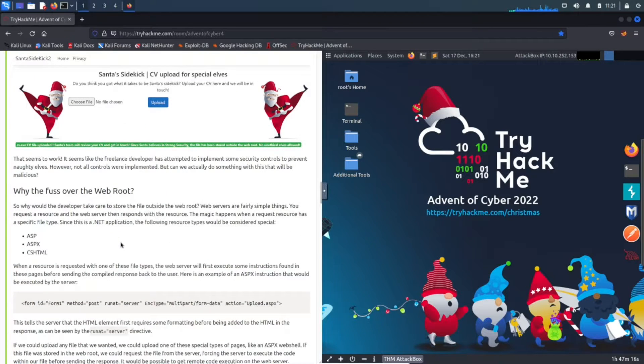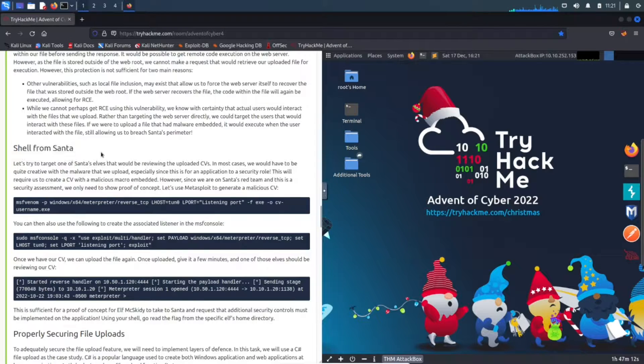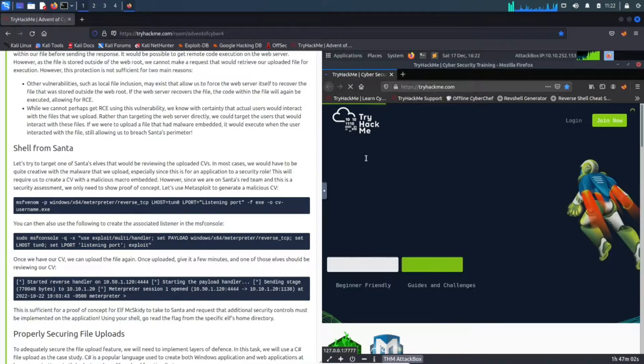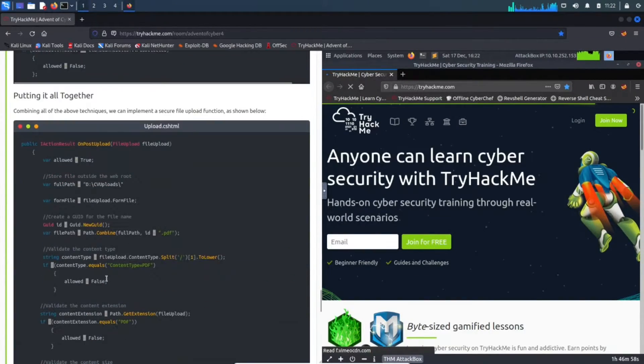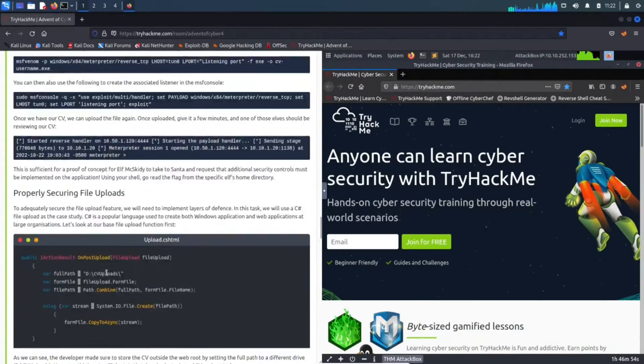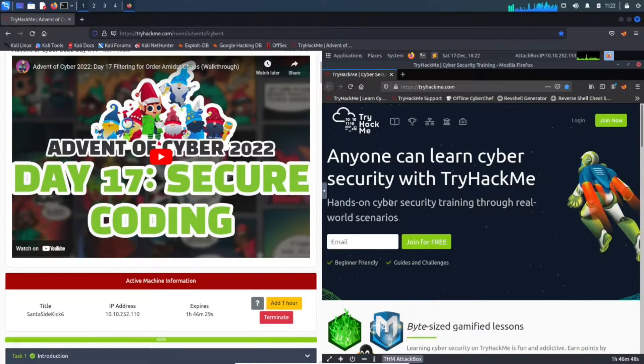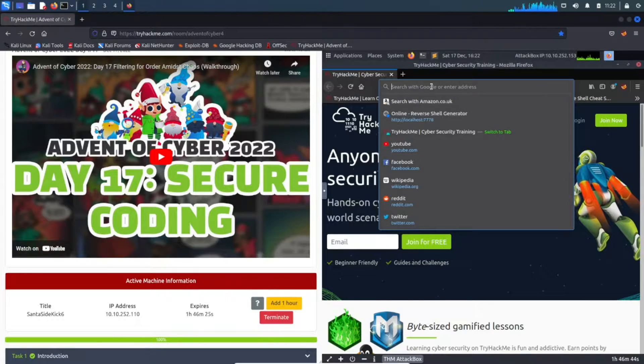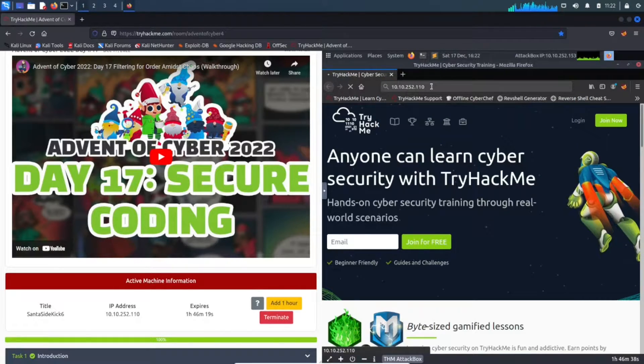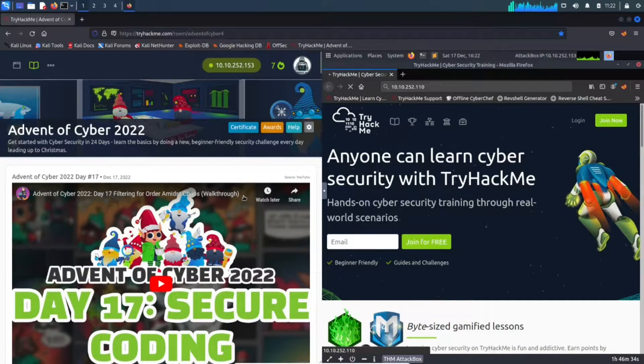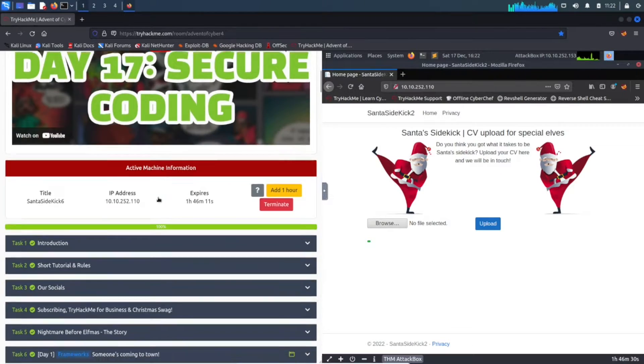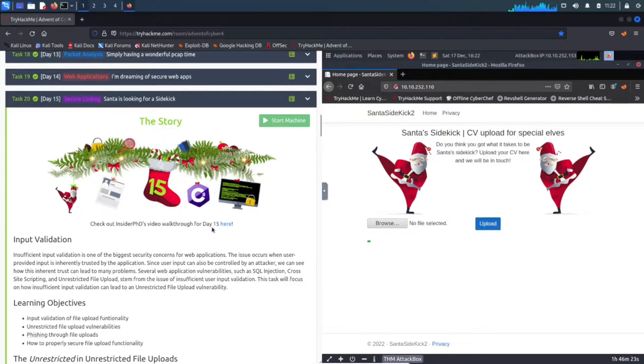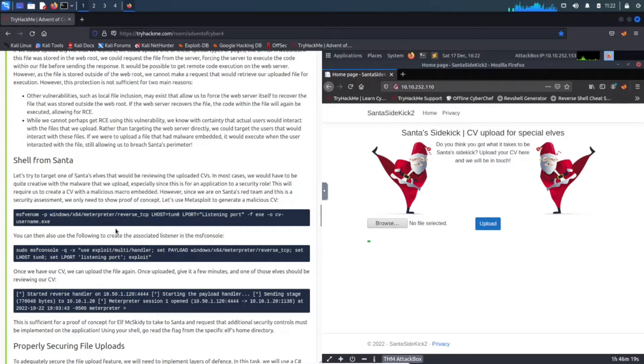We have the unrestricted file uploads and we're going to create a payload. Right here, a shell from Santa - this is his Christmas gift to you guys today. Let's go ahead and open up Firefox and let's see if it gives us the IP address. Let me copy this - 10.10.252.110.